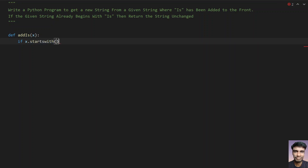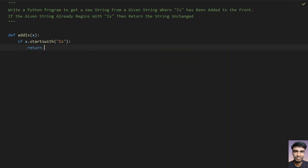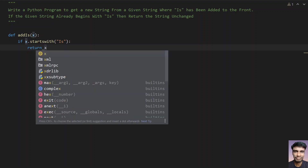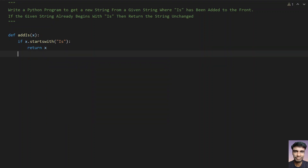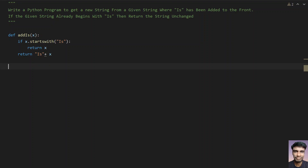We check if x.startswith('is'). If this is true, we return x. Else, we add 'is' to the front of the string and return it — that is, we return 'is' + x.